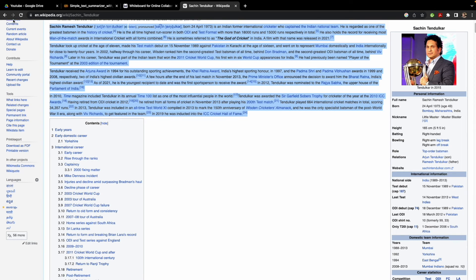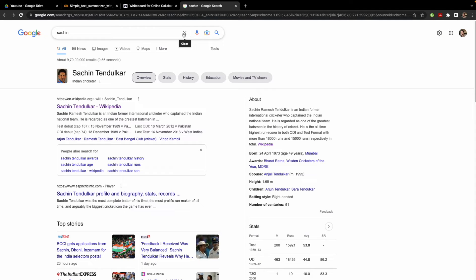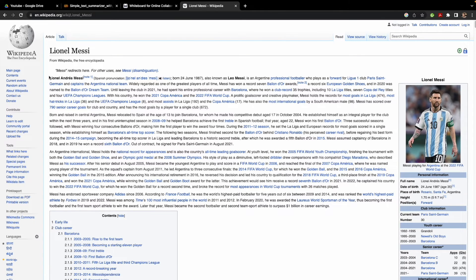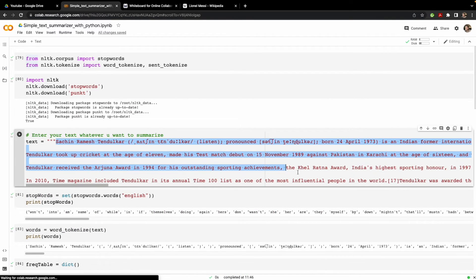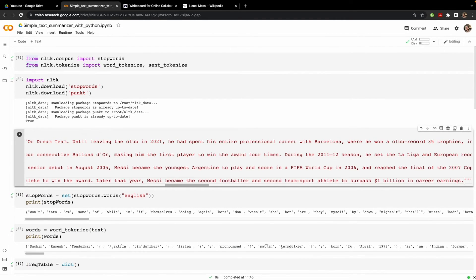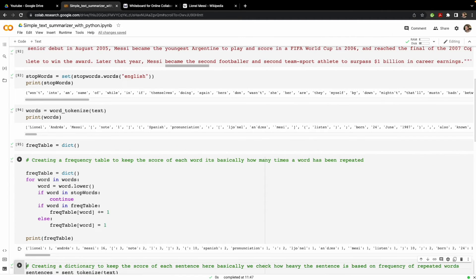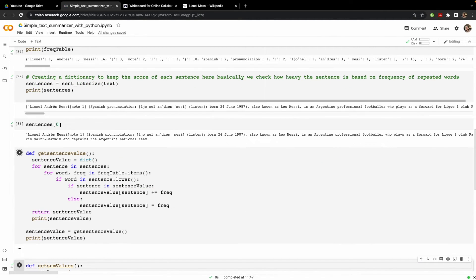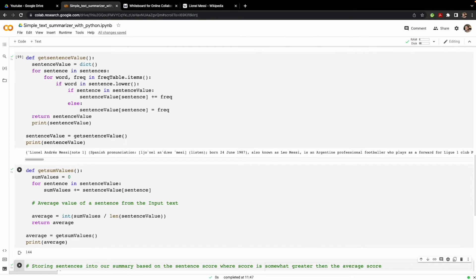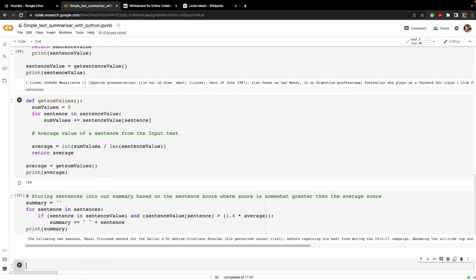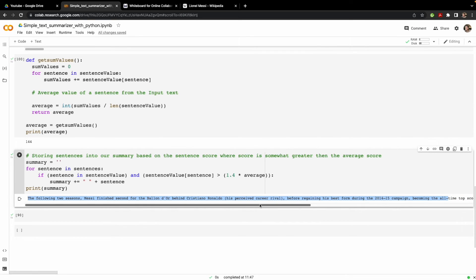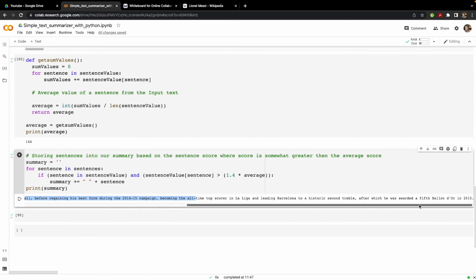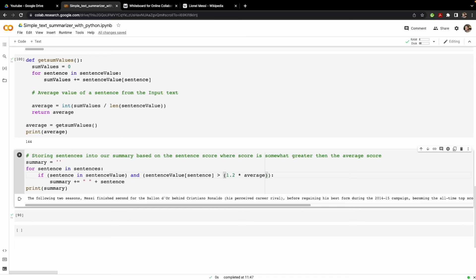Let's also try with some other text — let's check how it summarizes content about Messi. We take Wikipedia text about Messi and input it into the code. We get the average value, then generate the summary. You can see how shortened and coherent the summary is — everything in it makes sense about Messi. We can also adjust the threshold to get a slightly longer summary.